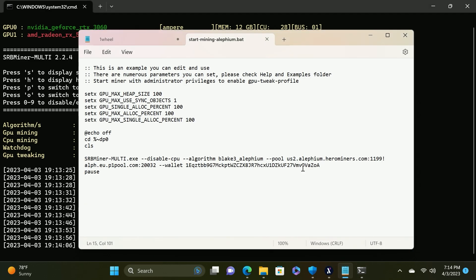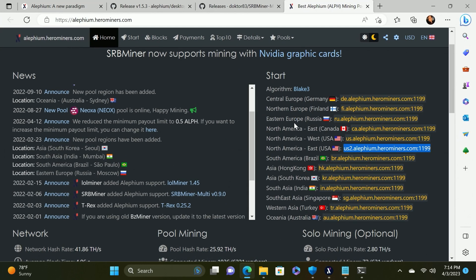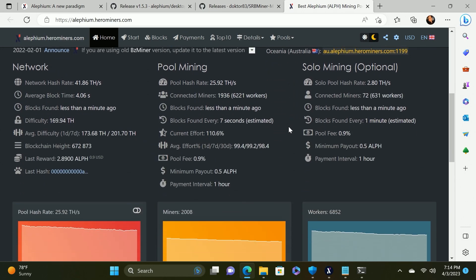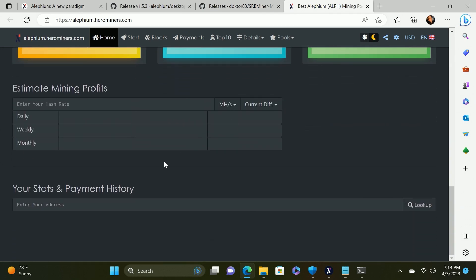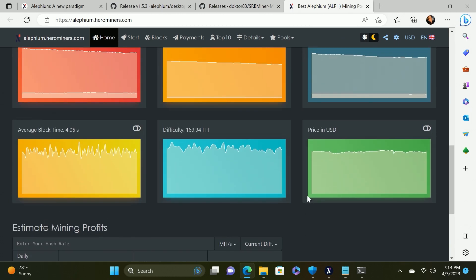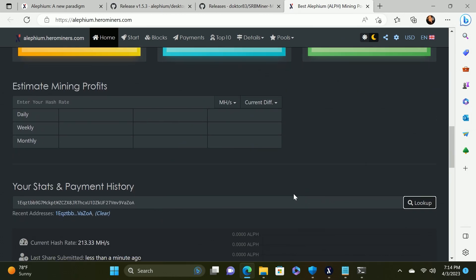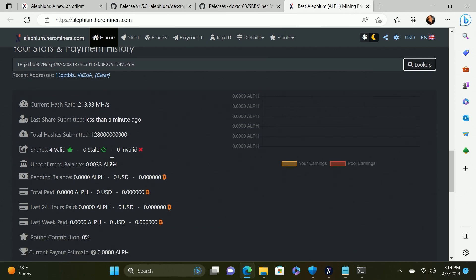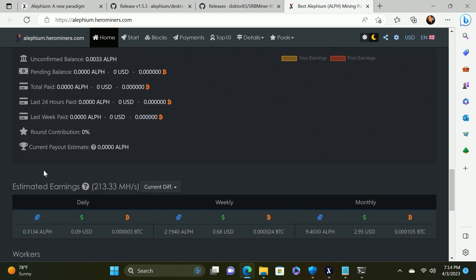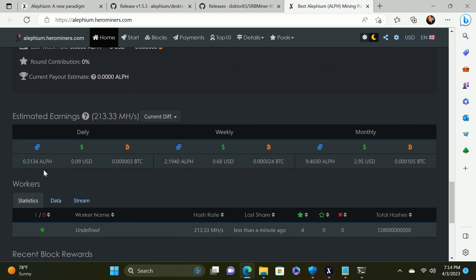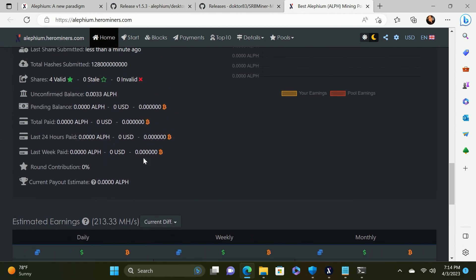Now once it has begun mining and you've been mining a little bit you can begin to check your stats on the pool itself. To do that we're going to get our wallet address and do ctrl C. Then we're going to go to the hero miners pool at alephium.herominers.com. We're going to scroll down to your stats and payment history and do a ctrl V and say look up. At this point it won't be quite ready, but it is seeing some hash rate. You'll have a listing of everything that you need to know: your unconfirmed balance, your pending balance, your total balance in the last 24 hours paid and then it will give you a projection based on your hash rate for your estimated earnings.